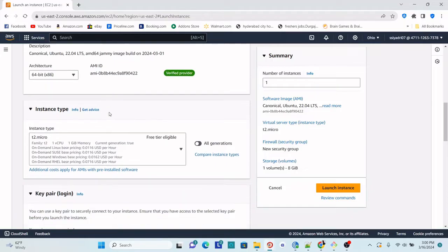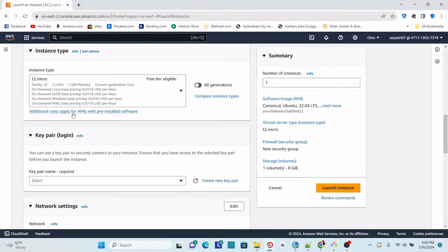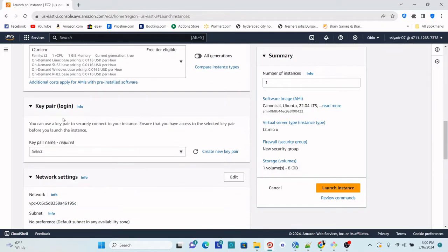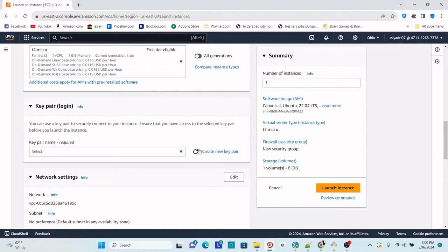It gives you the AMI ID and architecture details — keep those as is. Now select the free tier eligible instance type, which is T2.micro. Do not go for any other instance types that incur cost and are not free tier eligible. Next, you have to create a key pair. You can use an existing key pair you have already created, or you can create a new one.